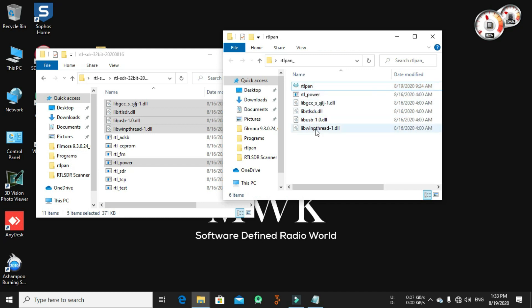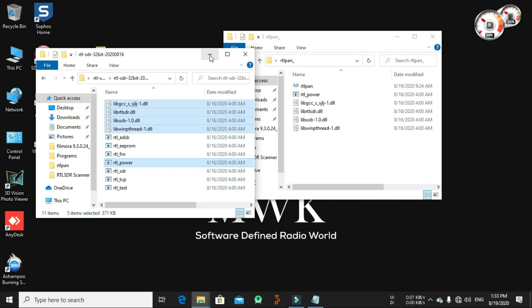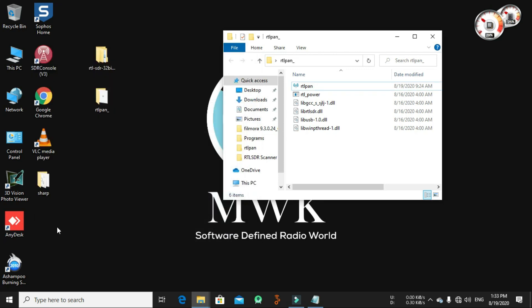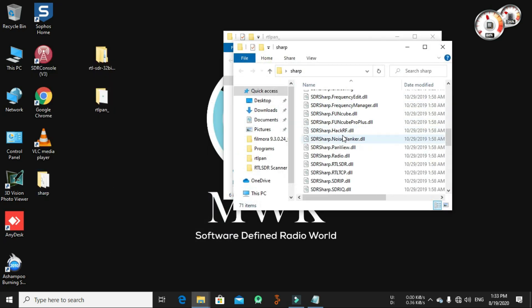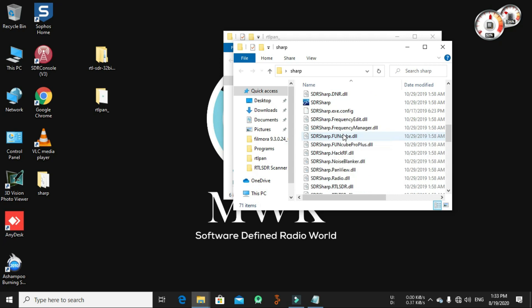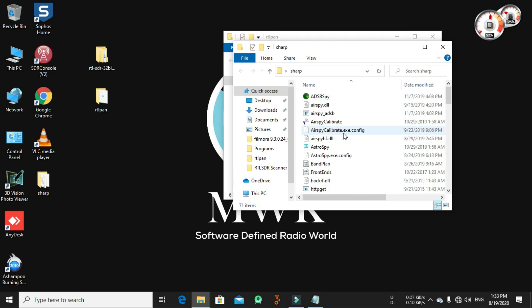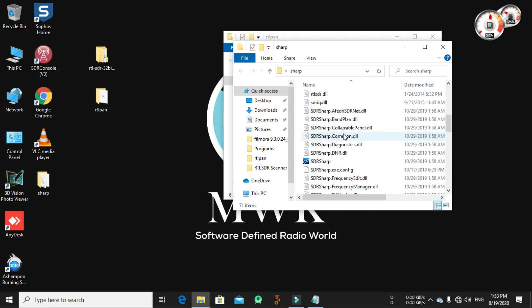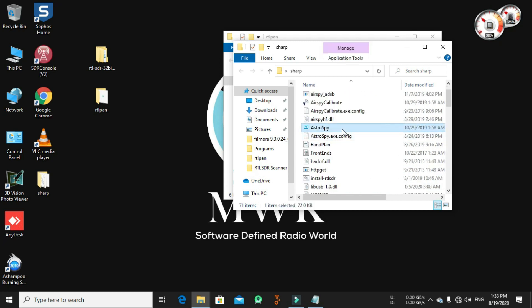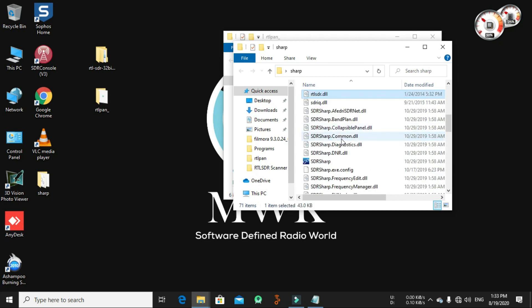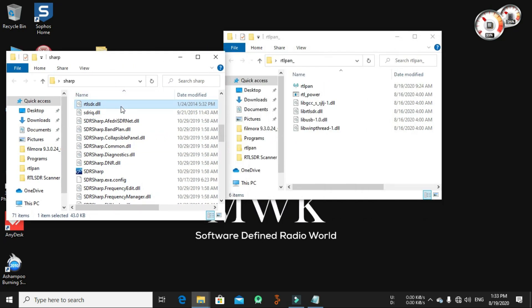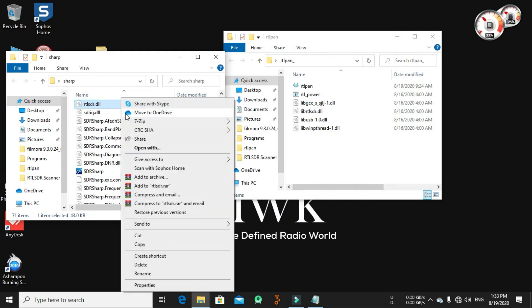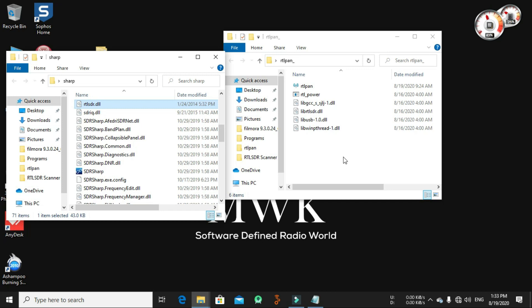Here in this folder with the RTL pan that you downloaded, in this folder. We need another DLL, it's called RTL SDR DLL. You can bring it from your SDR sharp program if you install it in your PC. Let's copy the RTL SDR DLL from here and paste it here.